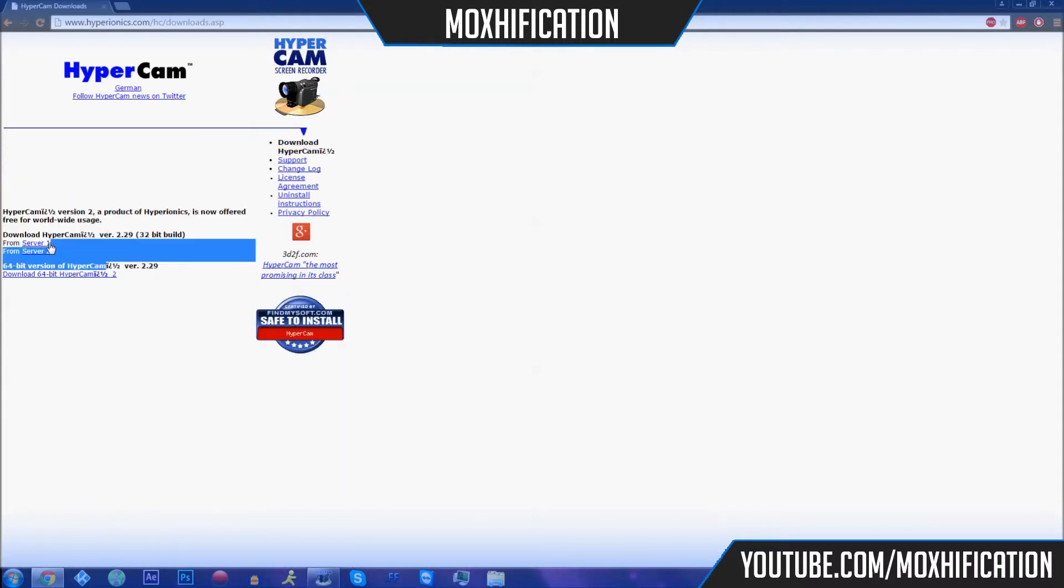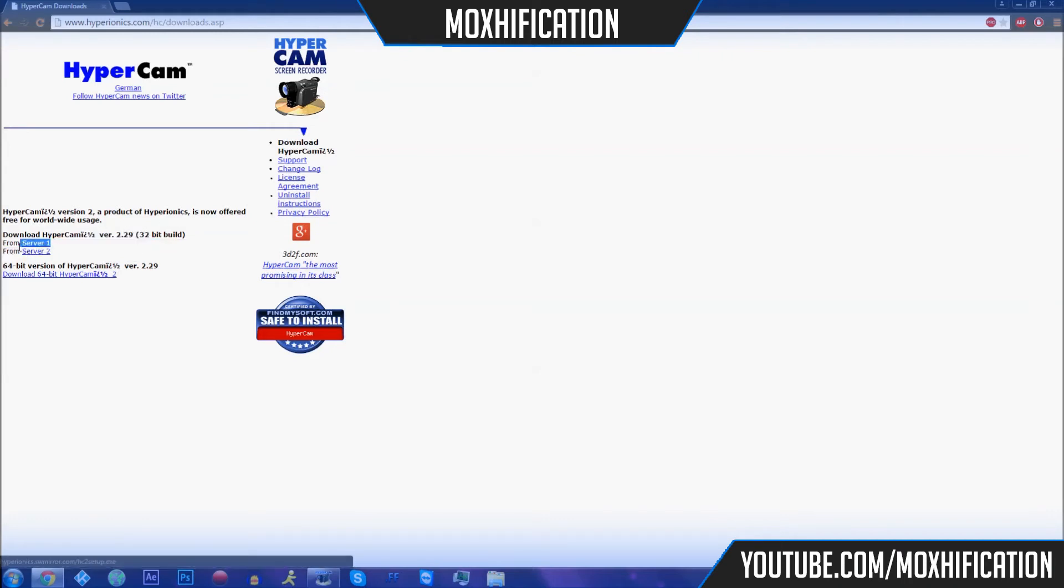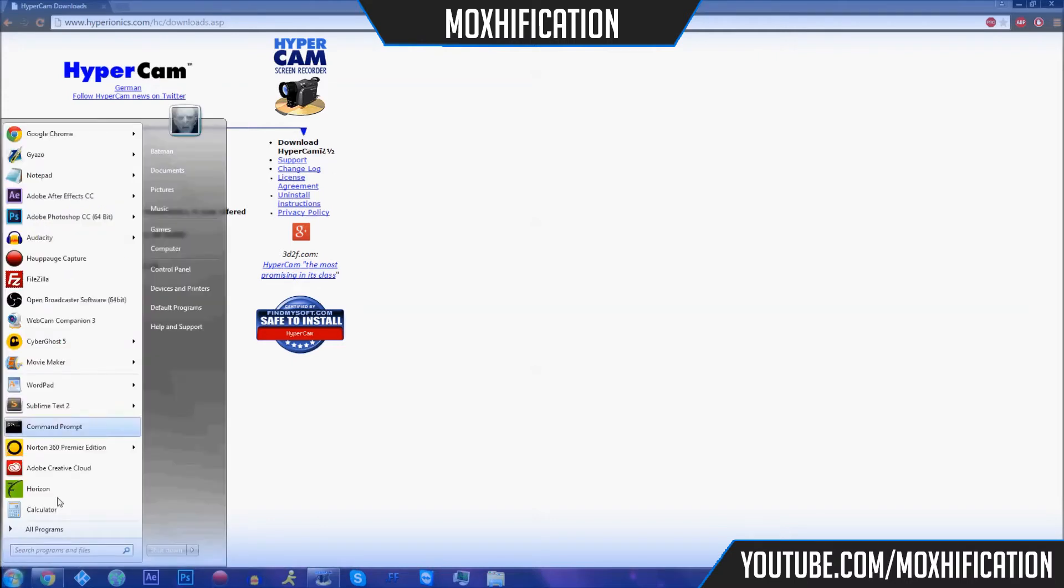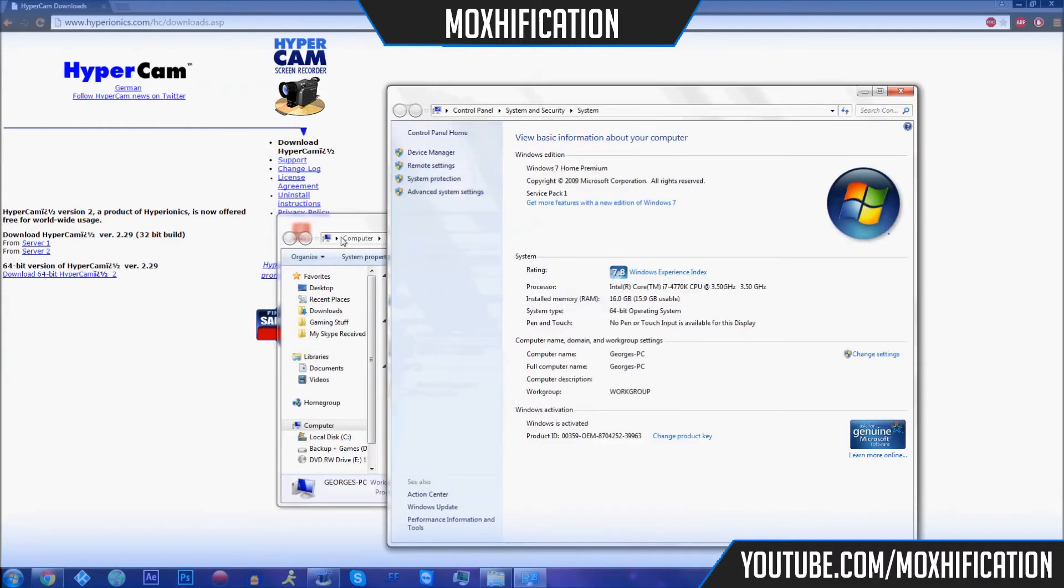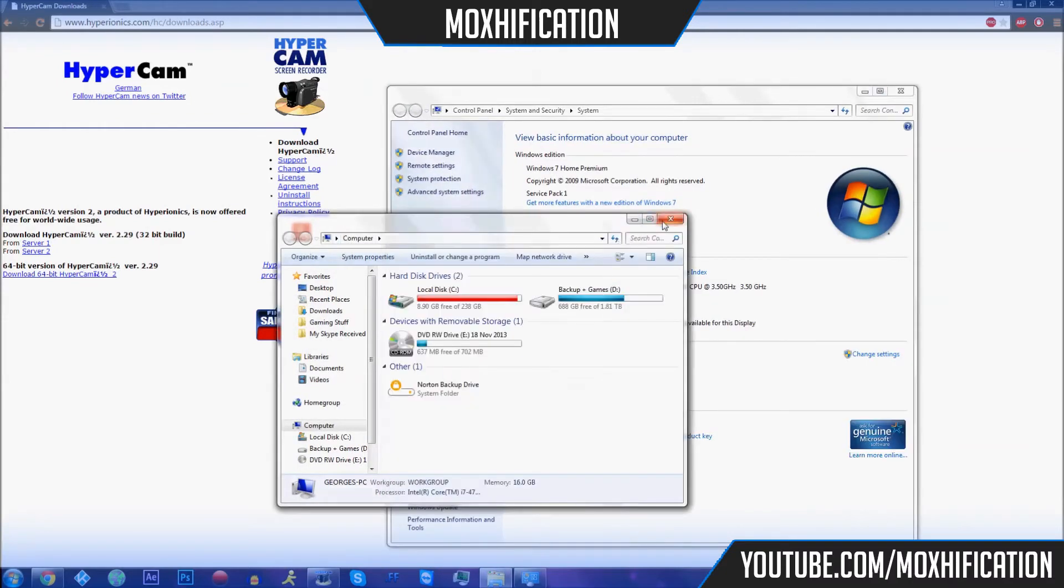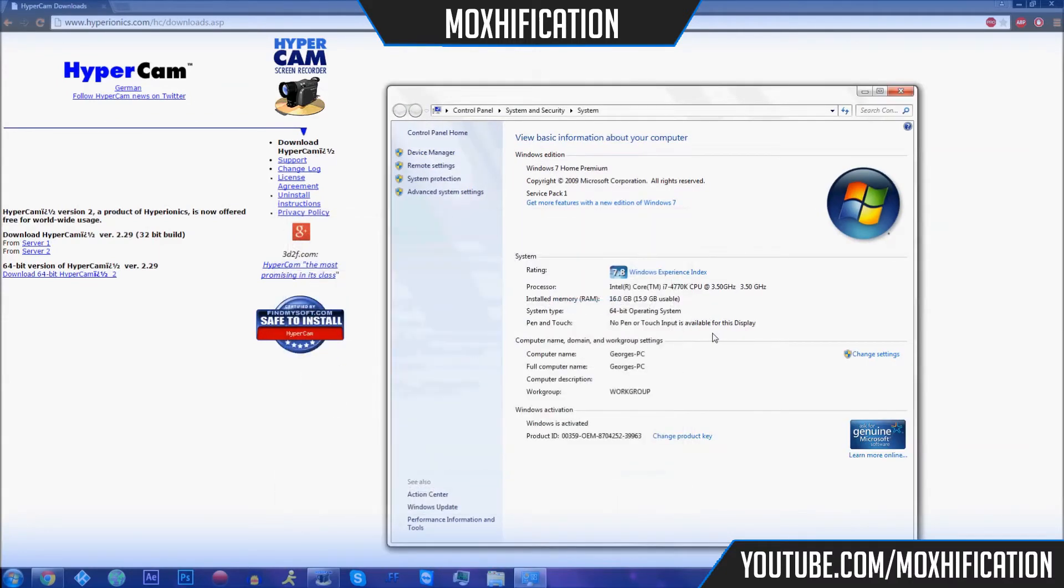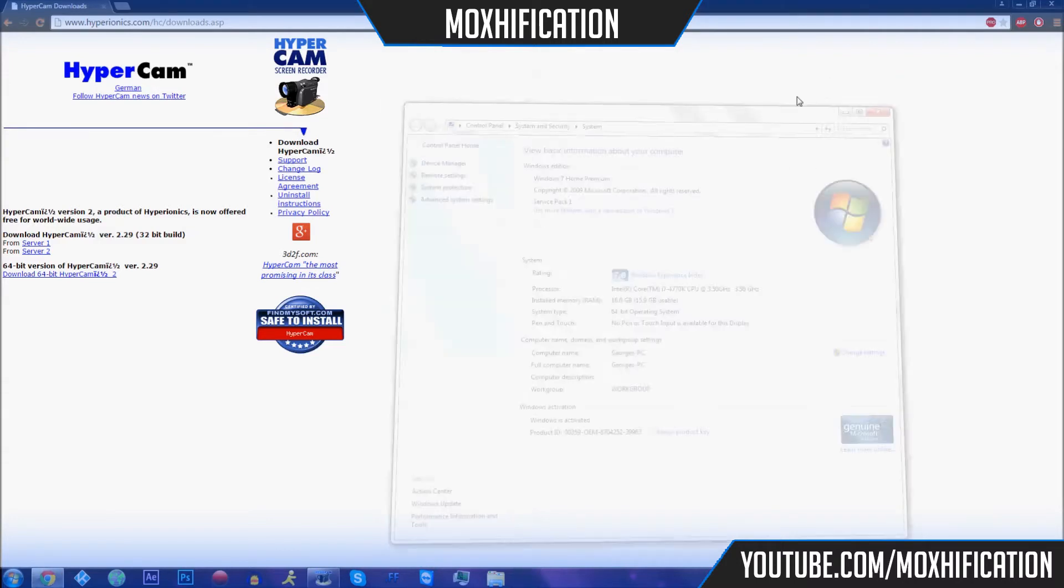If you go to download Hypercam here, you've got two 32-bit downloads. If you've got a 32-bit computer, you can download server 1 or server 2. If you've got a 64-bit, which I do, you download this one. Make sure you get that right. If you don't know what yours is, just go to Computer, right-click, go to Properties, and it'll bring up your stuff. Mine is 64-bit operating system.